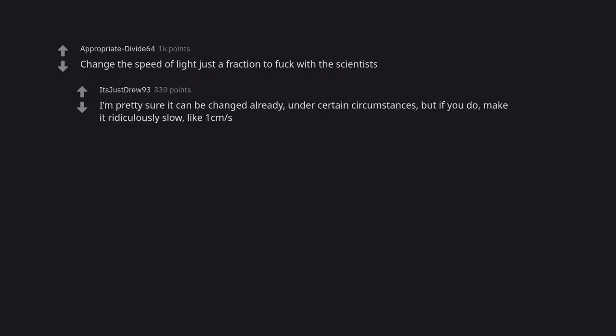Change the speed of light just a fraction to fuck with the scientists. I'm pretty sure it can be changed already under certain circumstances. But if you do, make it ridiculously slow, like one centimeter per second.